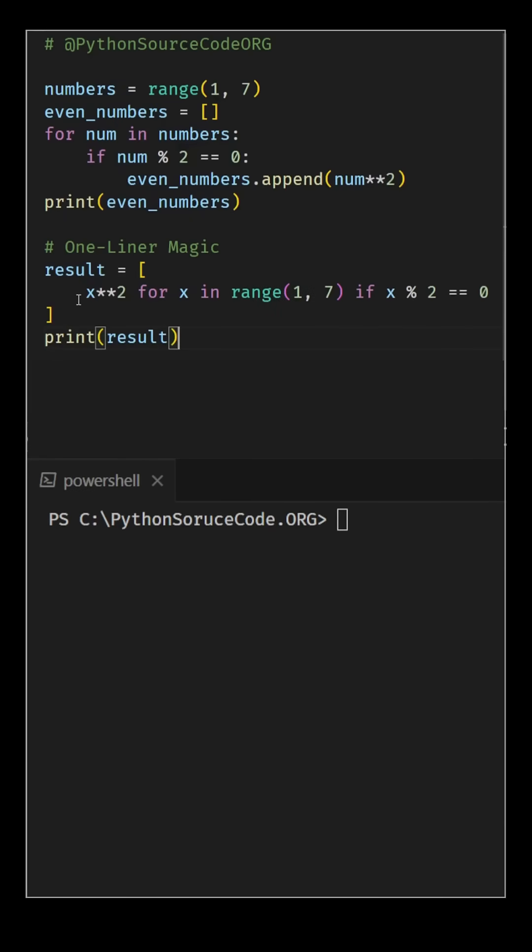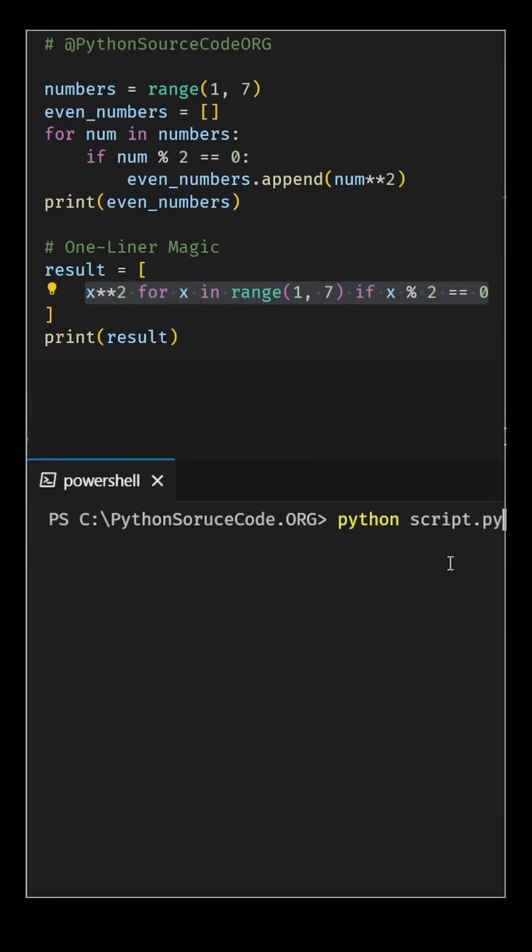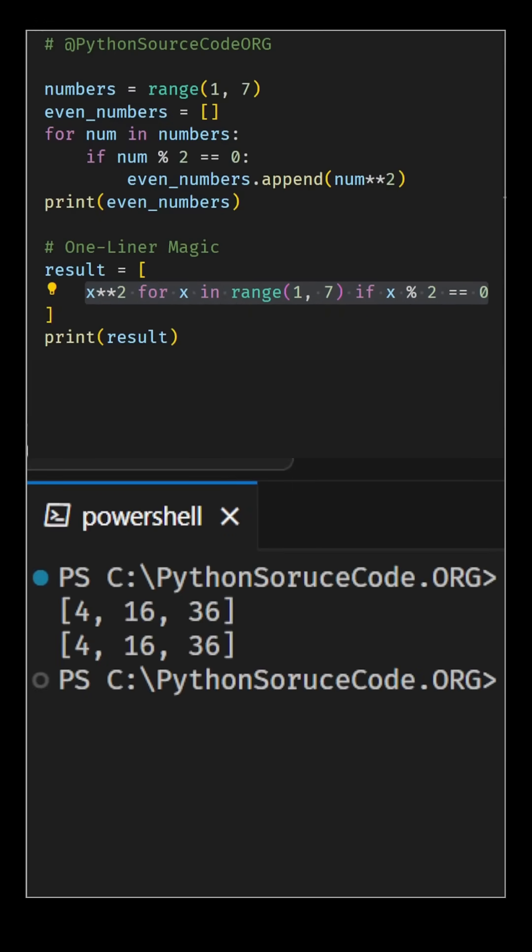Let me show you how. With list comprehensions, we've transformed the functionality into a single, elegant line of code. Same outcome, much less clutter.